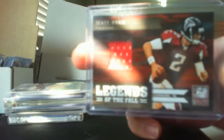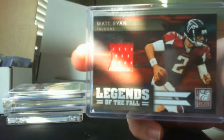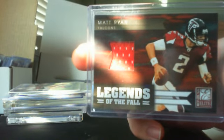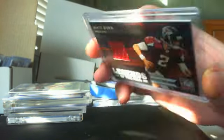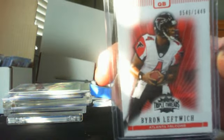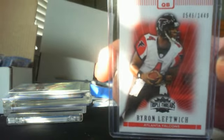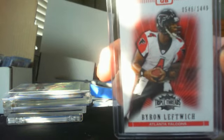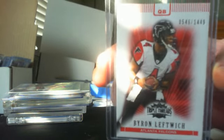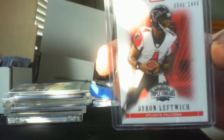Legends of the Fall 2011 Elite Matt Ryan and that's a 73 out of 299. Then a Byron Leftwich, he didn't stay long in a Falcons uniform. So yeah that's very nice thank you so much Tanvir, that's awesome and I'll be getting you back on that one brother.